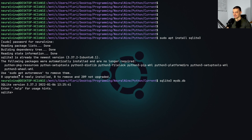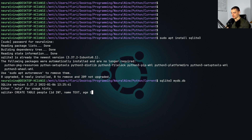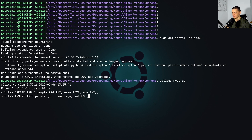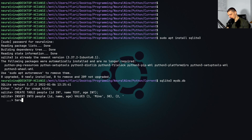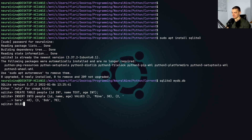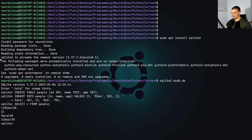Now I'm in the basic SQLite command line tool. I can do some basic commands — for example, CREATE TABLE people with an ID integer, a name text, and an age integer. Then I insert some values: INSERT INTO people (ID, name, age) VALUES (1, 'Mike', 30), then (2, 'Sarah', 40), then (3, 'Bob', 70). Now I can say SELECT * FROM people and we can see those entries. We can leave the tool by typing .q.